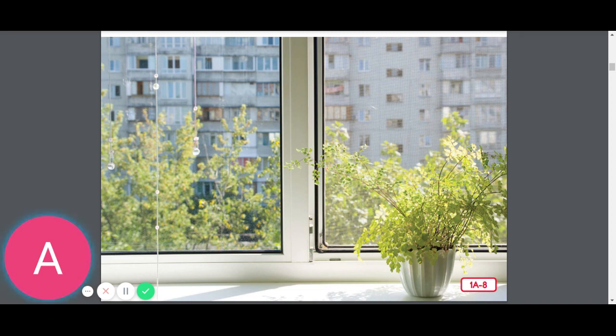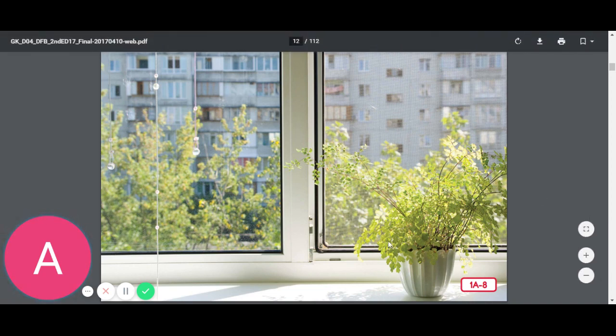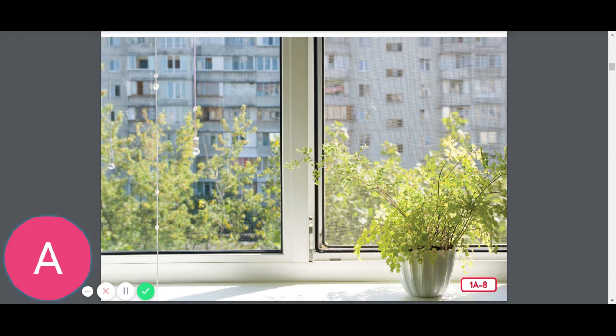Thanks for listening today and I hope you enjoyed our read aloud. We're going to be learning more about the environment and plants.